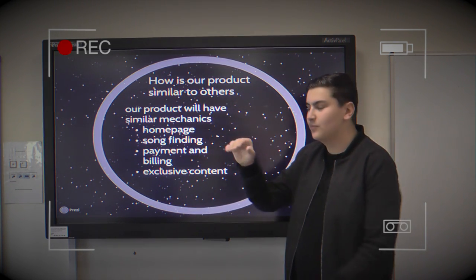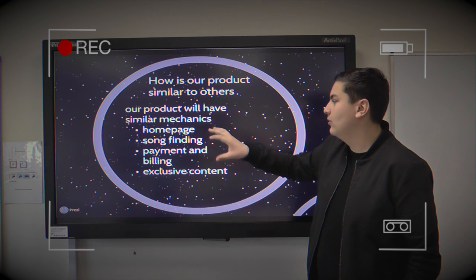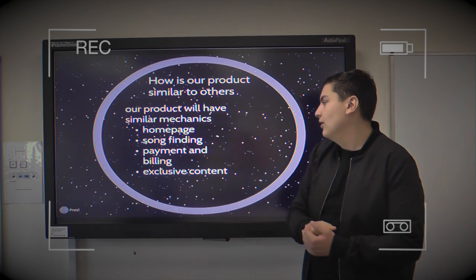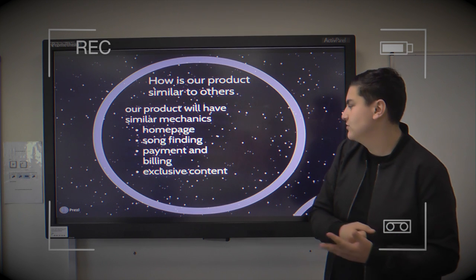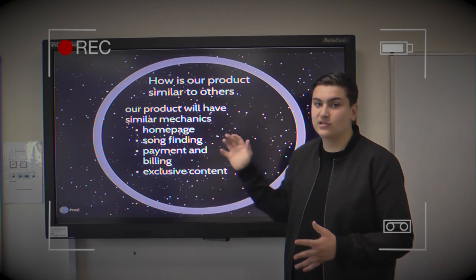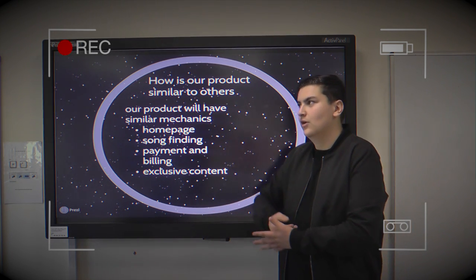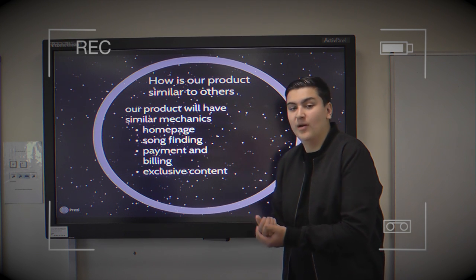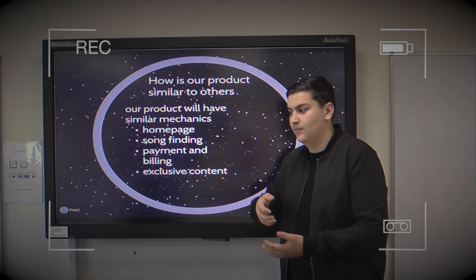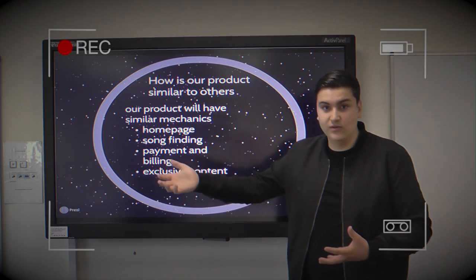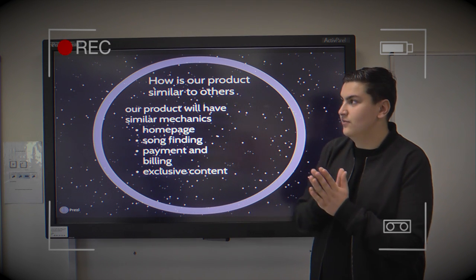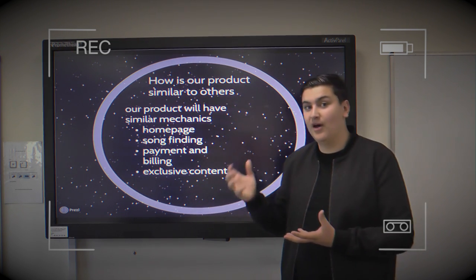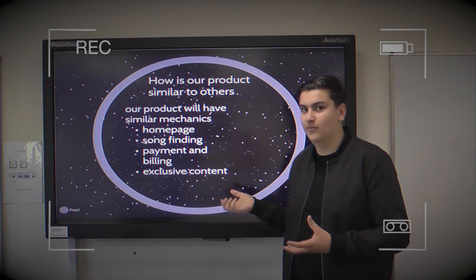We're going to mention how we're going to have a song-finding feature. We're going to have a page where you can view your payments, and we're also going to have exclusive content. For example, The Life of Pablo had exclusive content on Tidal, and that was a massive incentive for people to buy Tidal so they could listen to the album.